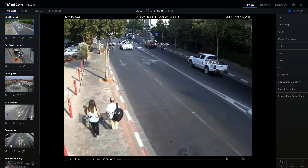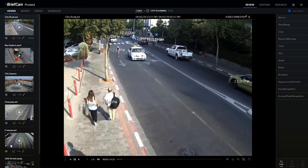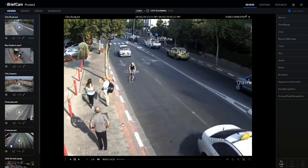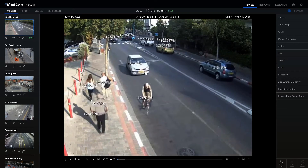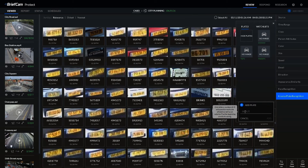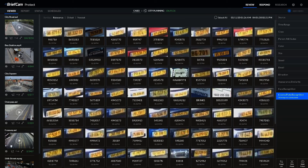First, the Review module is the ability to accelerate forensic video investigation by reviewing hours of video in minutes, rapidly pinpointing objects of interest such as men, women, children, vehicles, license plates, and things like speed, direction, dwell time, and a variety of other search filters.